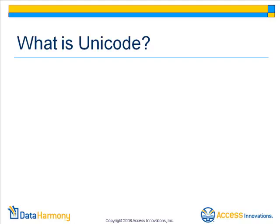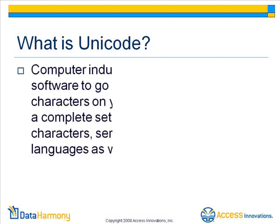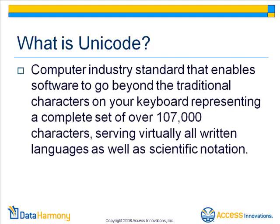What is Unicode? Unicode is a computer industry standard that enables software to go beyond the traditional characters on your keyboard and represent a complete set of over 107,000 characters serving virtually all written languages as well as special scientific notation.